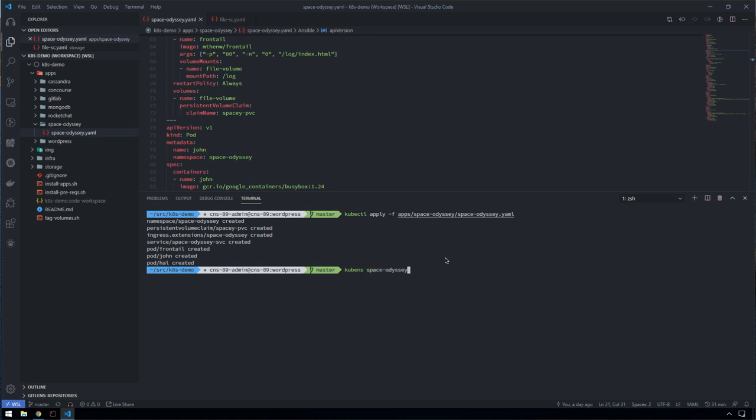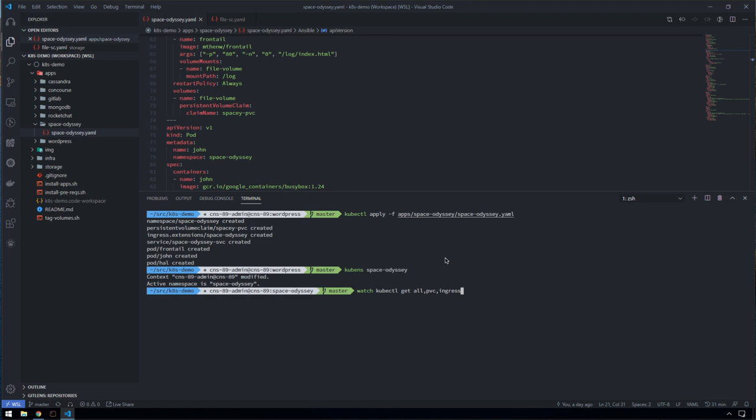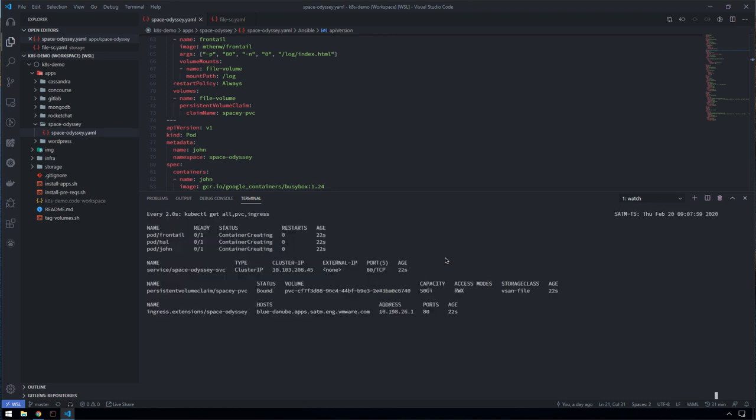Let's check and see if our application is up. We'll change into the Space Odyssey namespace and do a watch on all of the resources, persistent volume claims, and the ingress routes. We can see here that the containers are in a creating state. The persistent volume claim is bound at the minute.